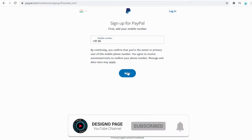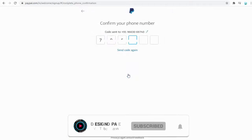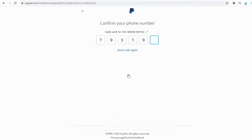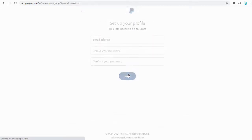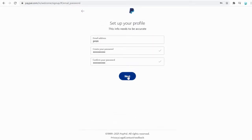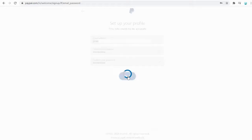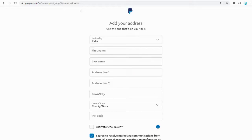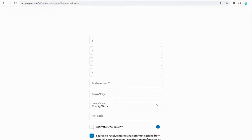Once we select an individual PayPal account, we need to verify and confirm with our phone number. Next, we need to add our PayPal email ID along with our password. On the following page, we need to enter our full name and address.